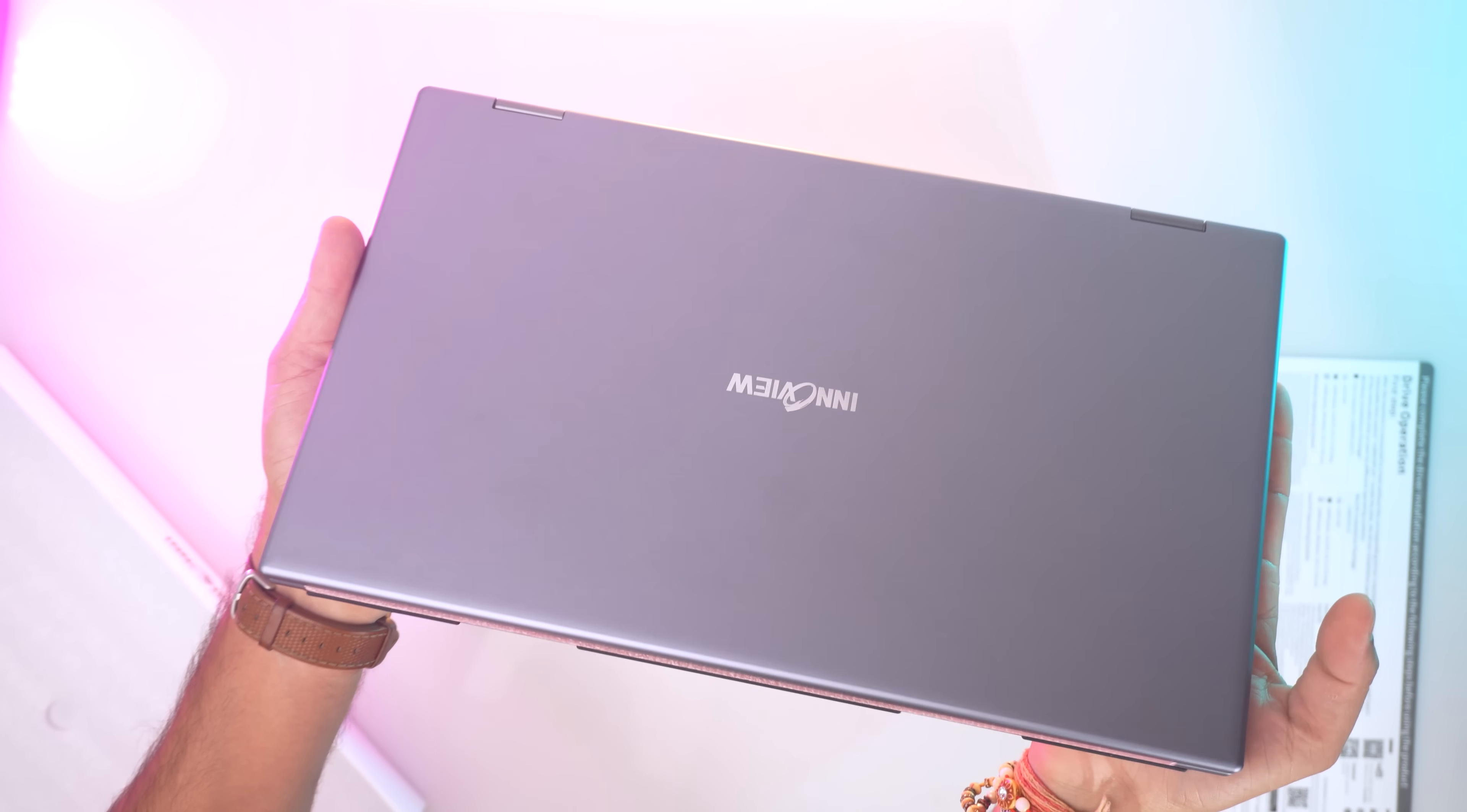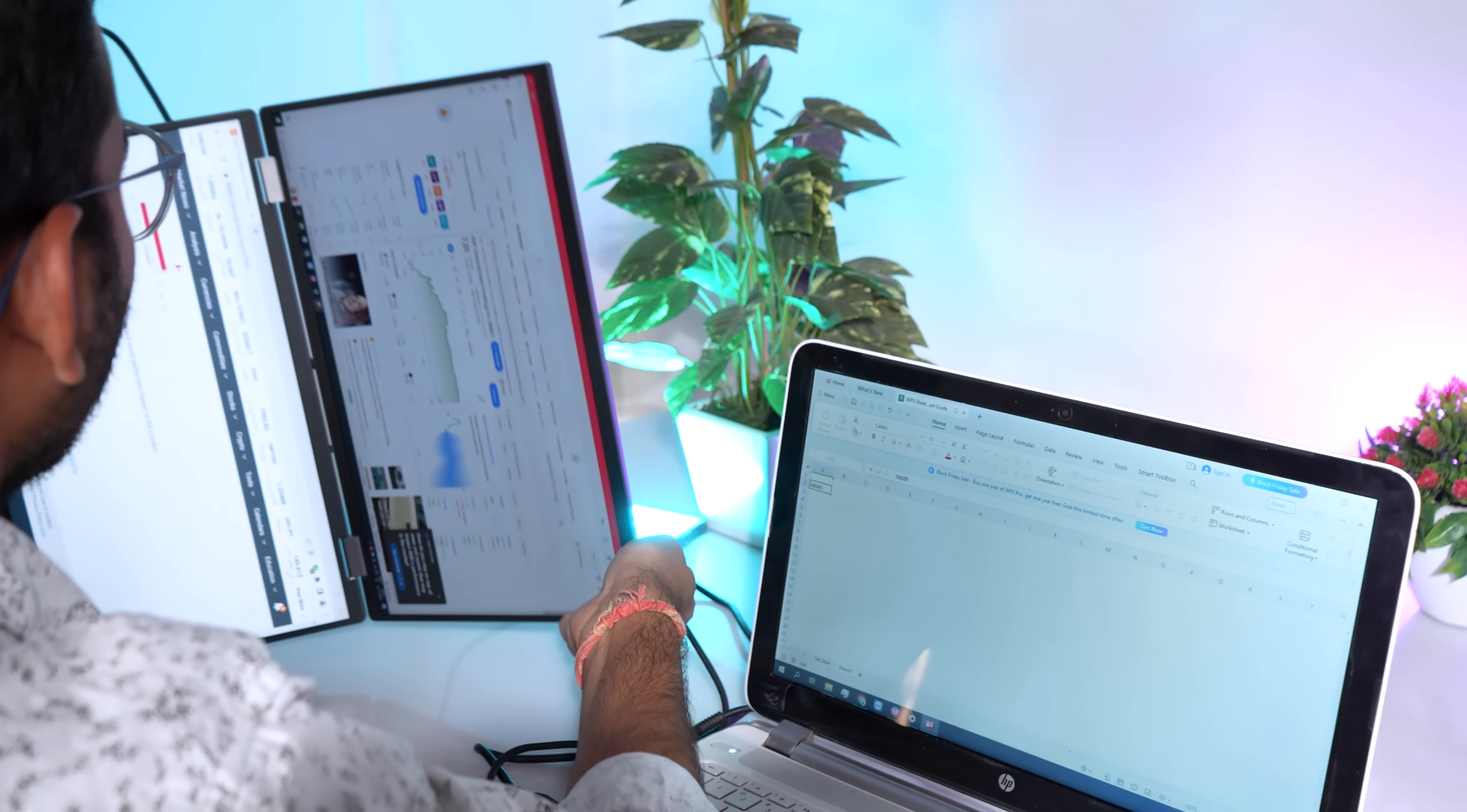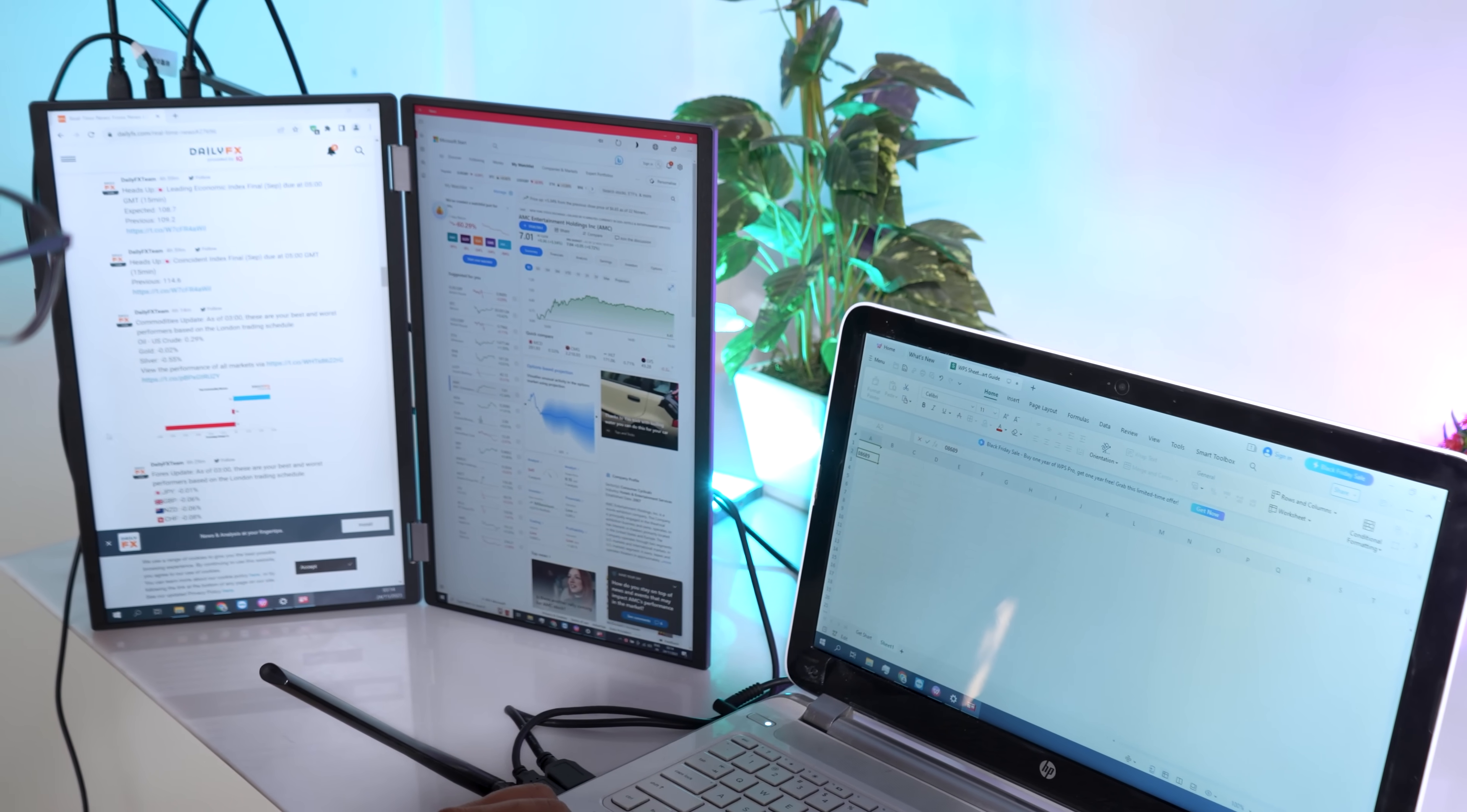The InnoVue 15.6 inch dual stack monitor truly shines when it comes to versatility and ergonomics. It features built-in gravity sensors, allowing the monitor to support 90 degree and 180 degree automatic rotation.